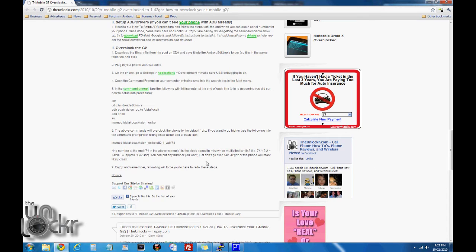If you're not satisfied with the 1 GHz speed, you can go higher up to 1.42 GHz — anything higher than that kind of crashes the phone. To do that, you'd have to reboot your phone, which will undo the overclocking procedure. Then start back from here, overclock the G2 again, and when you come to this line, instead of typing that, type this alternate command.